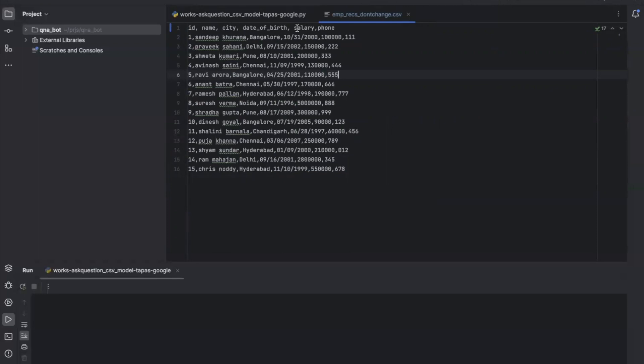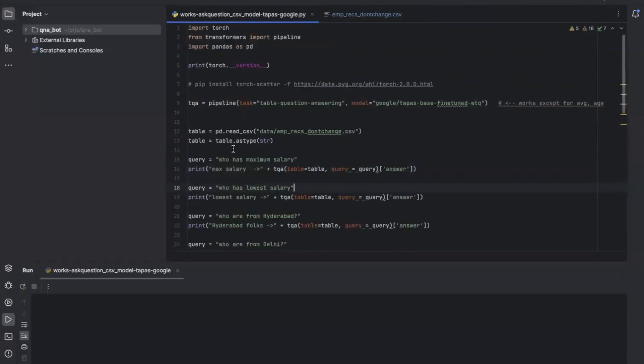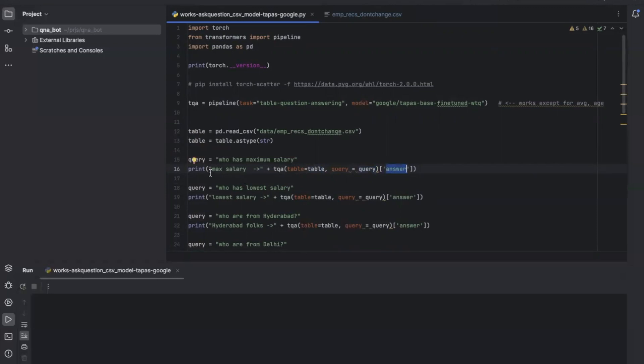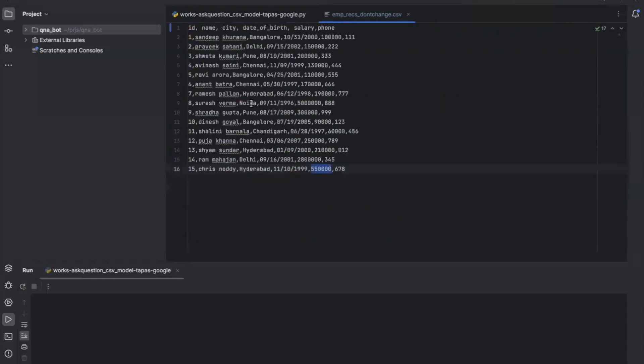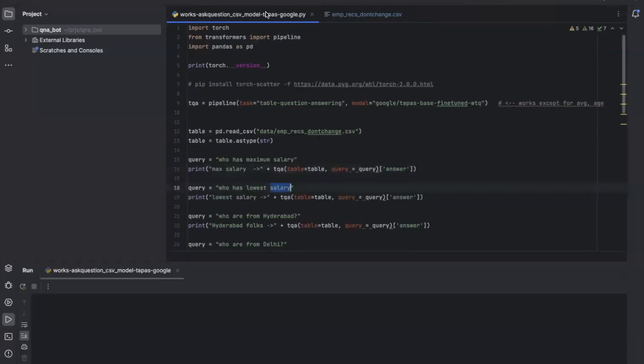The first question is: who has maximum salary? This question we are going to ask over this table. Let's run it and see the output. We'll also check who has the lowest salary. Try to observe who has the lowest salary.